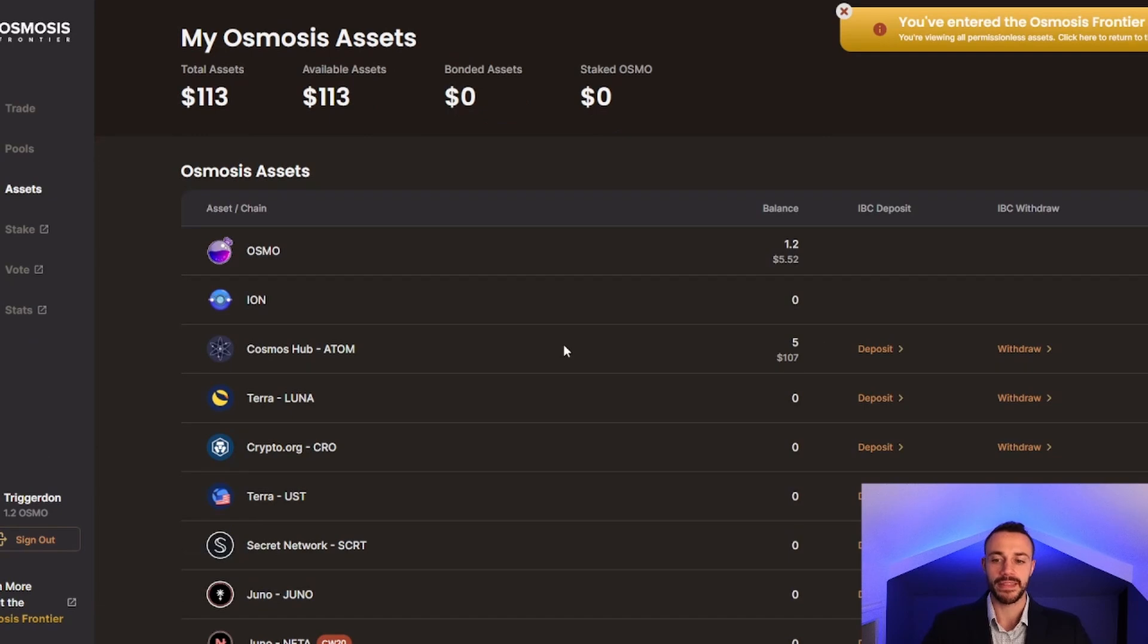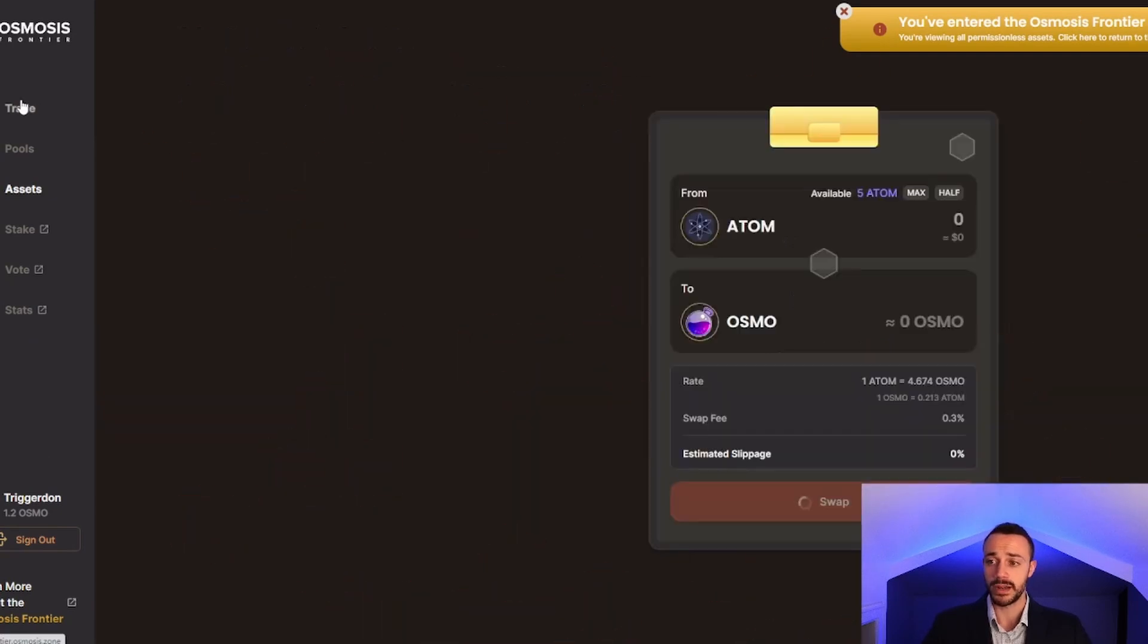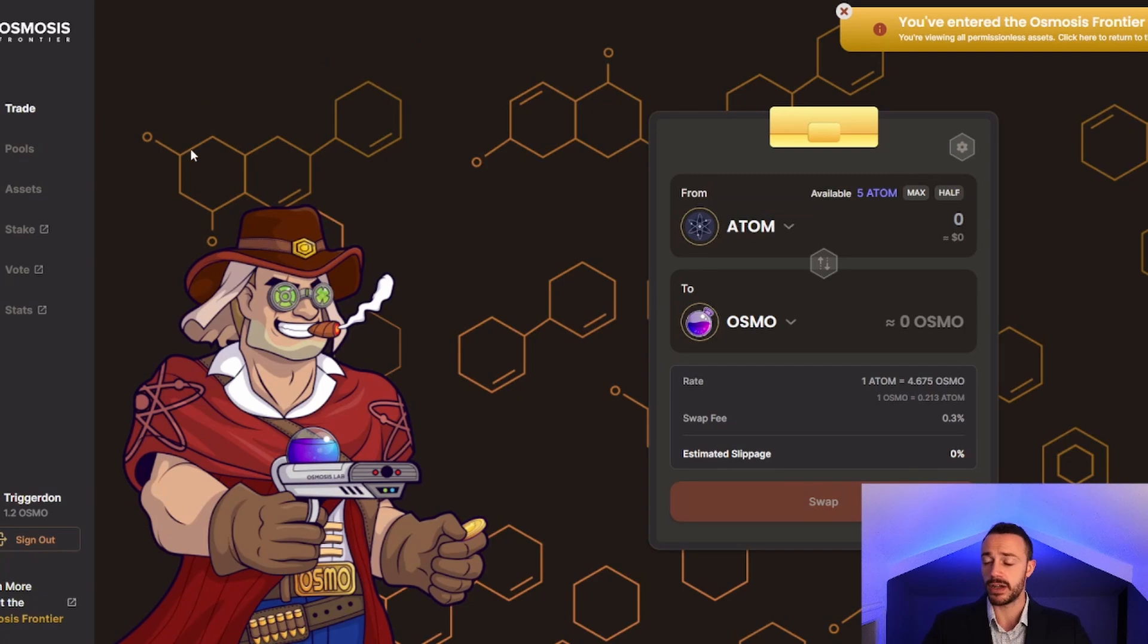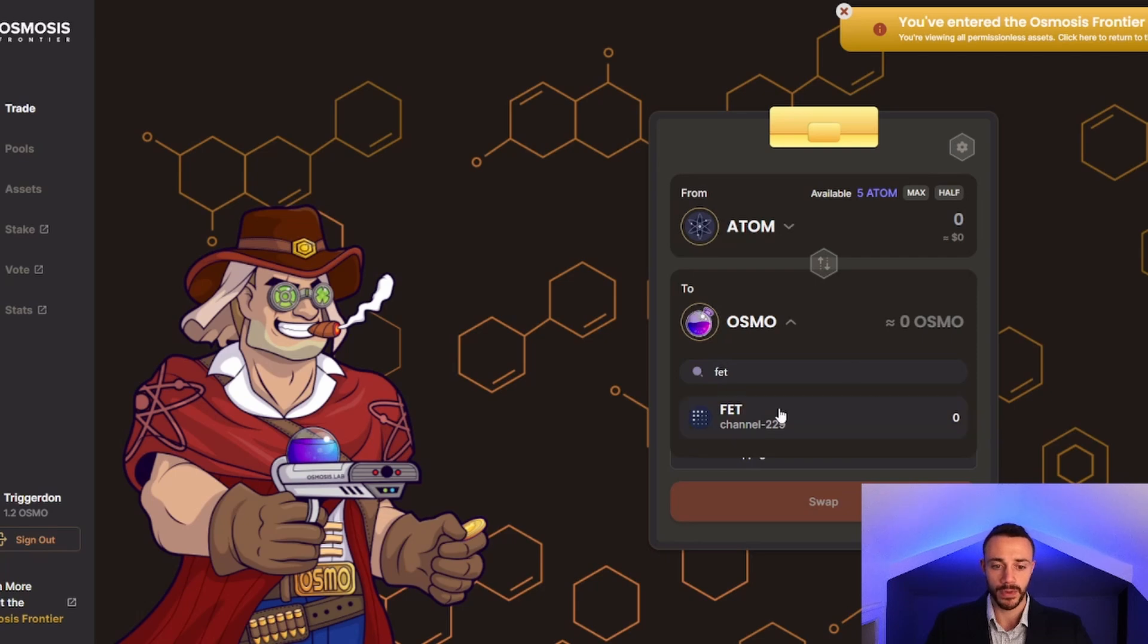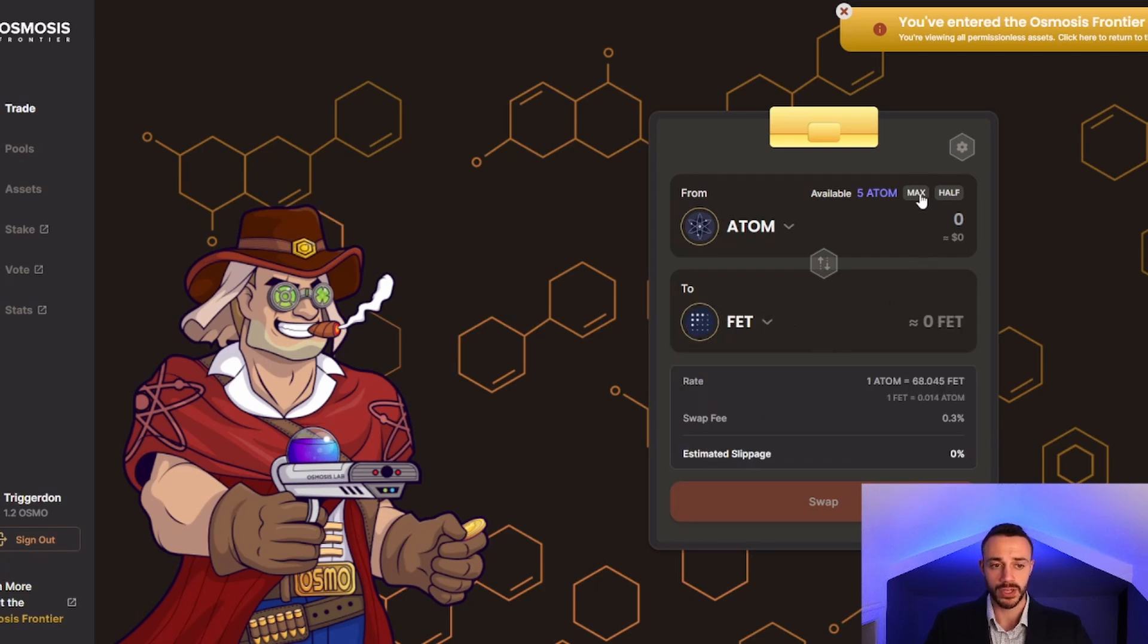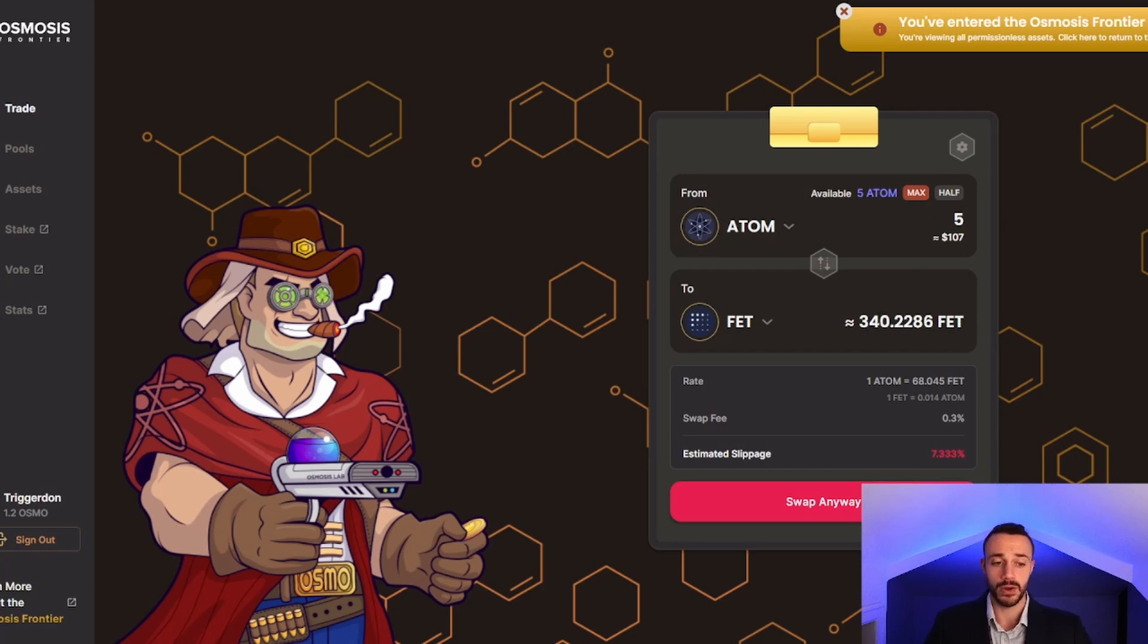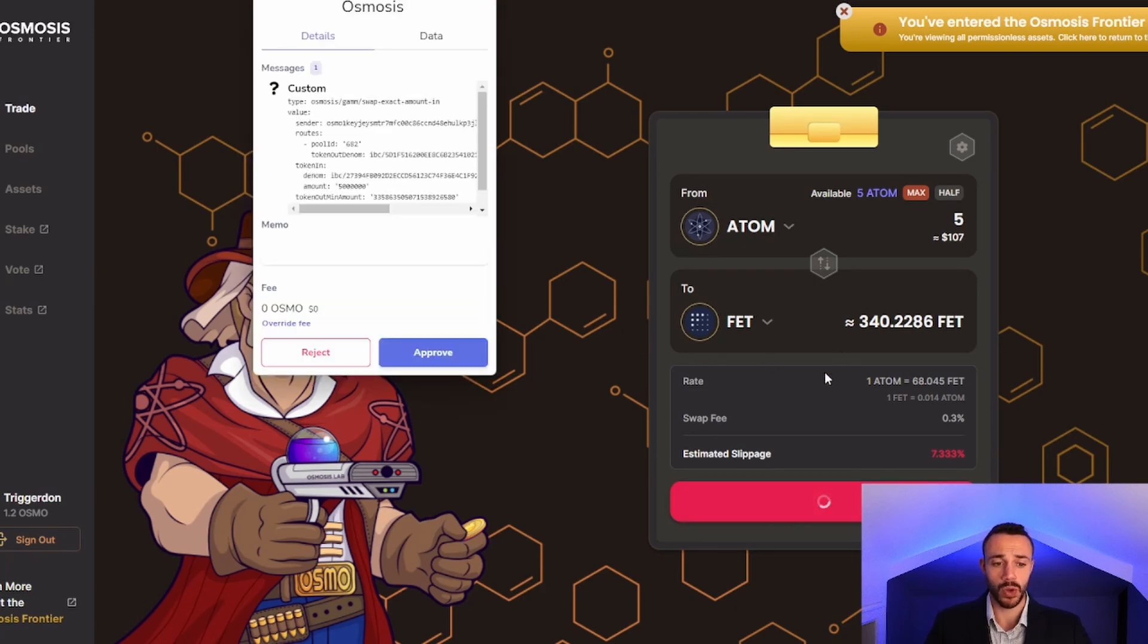Perfect. The Atom has now showed up in my Osmosis wallet. Now let's go to the trade section of Osmosis. We will select FET as the token we want to swap to. It does pop up right here. Let's swap over all 5 Atom. We will get 340 FET tokens, which we will then stake.